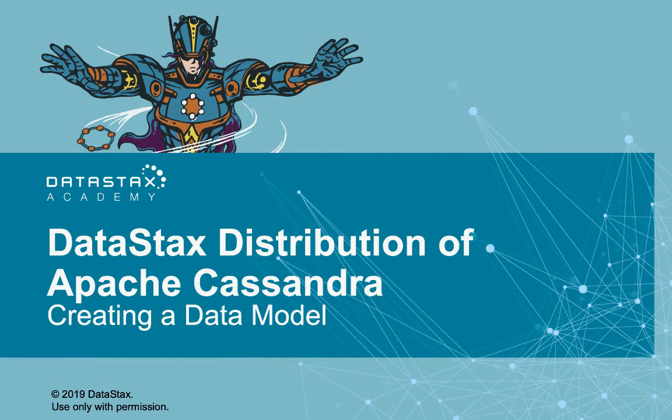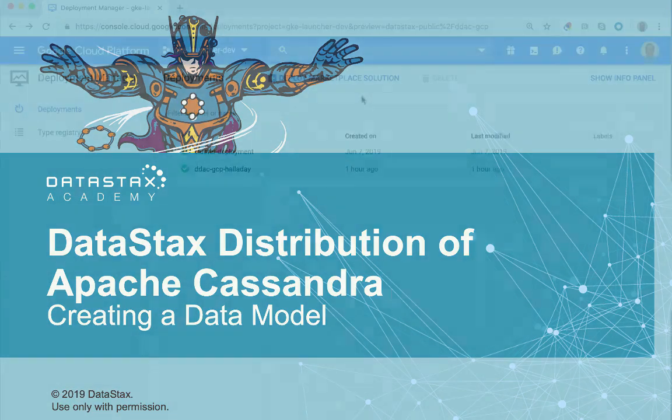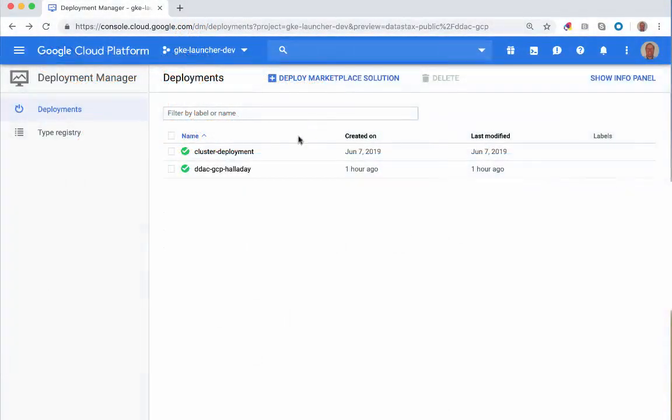Hello. Welcome to the Getting Started series for the DataStax Distribution of Apache Cassandra. In this tutorial, we'll show you how to connect to your cluster and give you some basic data modeling skills.